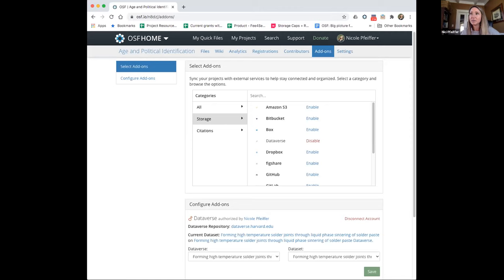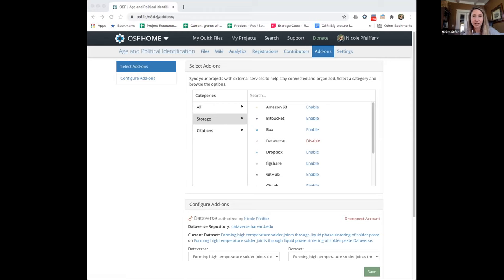We're always interested in hearing from our users about what integrations would support their workflows. We put in these integrations because they were the most wanted by our user base, but we understand that things change over time and new tools are being developed. That's the kind of feedback we're always interested in hearing. Our roadmap is very much community driven — through our funders and other ways of support, this is the type of enhancement they want to see to make the tool more usable and meet researchers where they are.